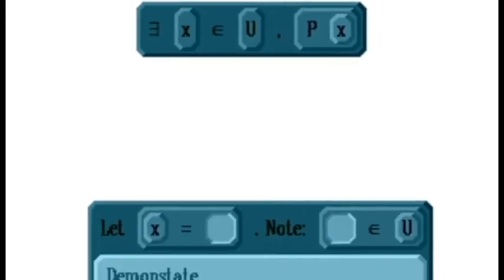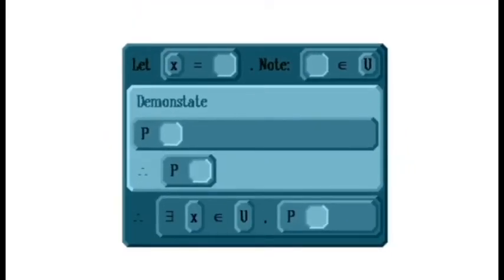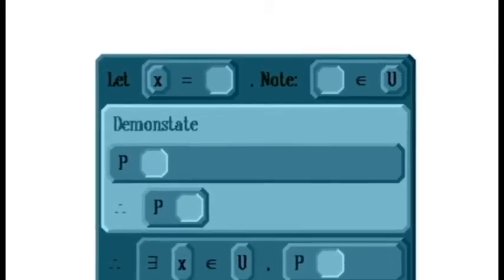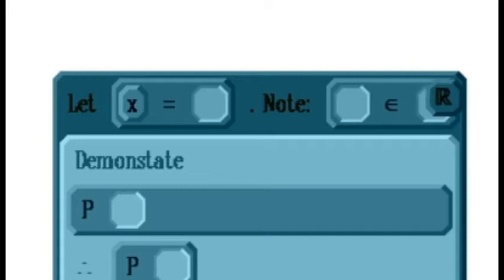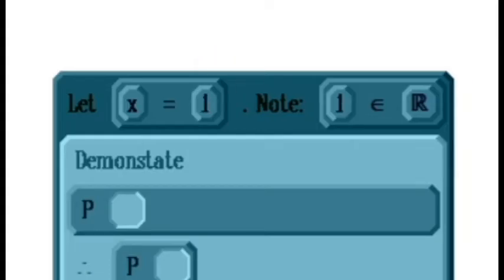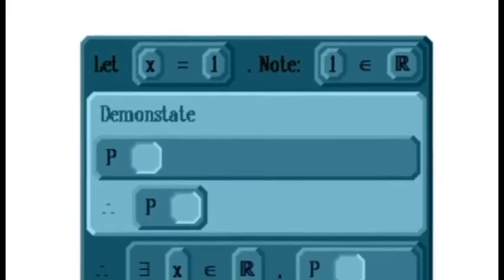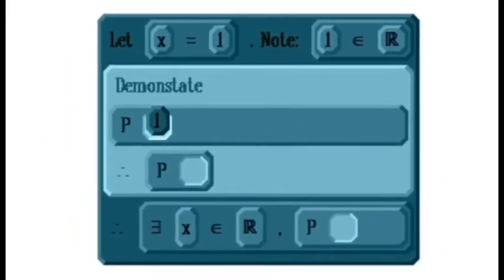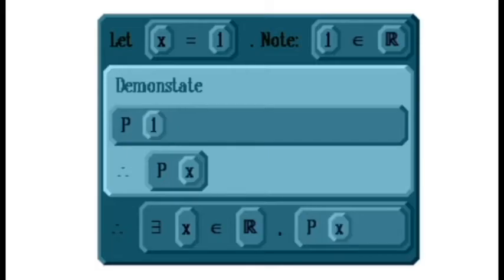Our proof has to start by letting x equal some specific element. If our universe of discourse is the real numbers, we need to start our proof by letting x be some known example of a real number. For example, we might say let x equal 1. This is a specific example of a known real number. From there, we would need to demonstrate that our statement holds for that specific number. So instead of demonstrating generally that p of x is true for an arbitrary x, we're just demonstrating that p of 1 is true — that the statement holds for our one example of a real number.